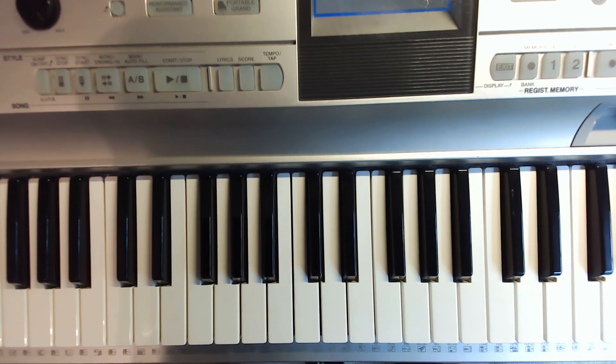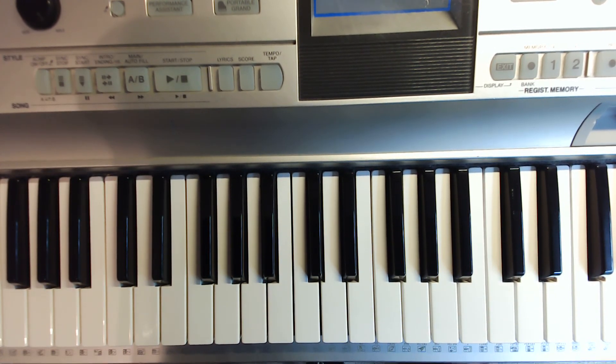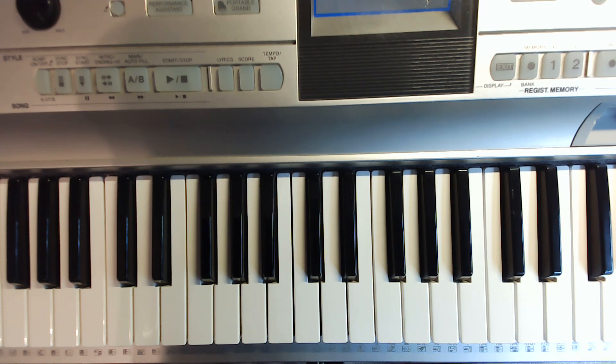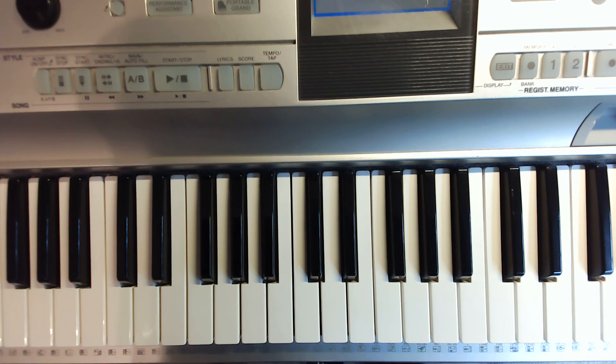And that's today's video on the five finger patterns for major, C, D, E, F, G. Good luck and happy practicing college. Make it a great day.